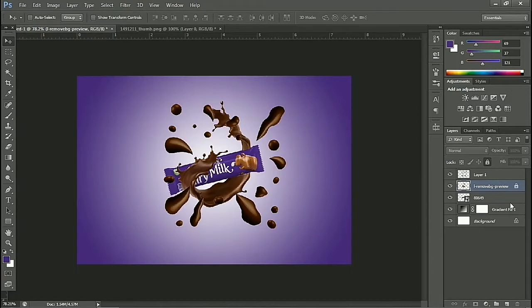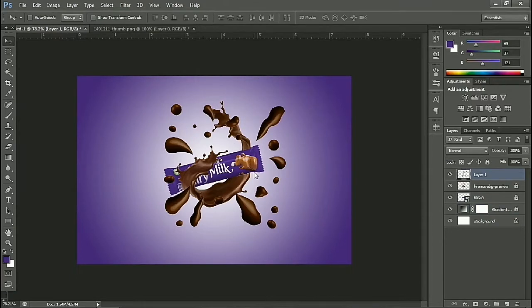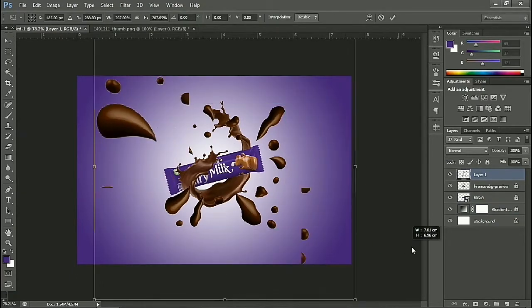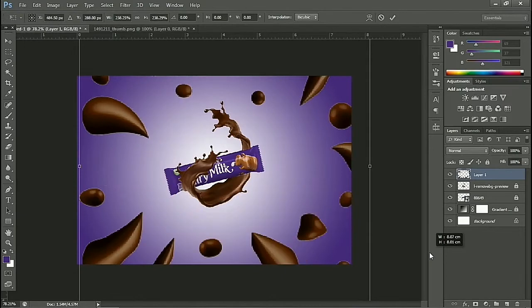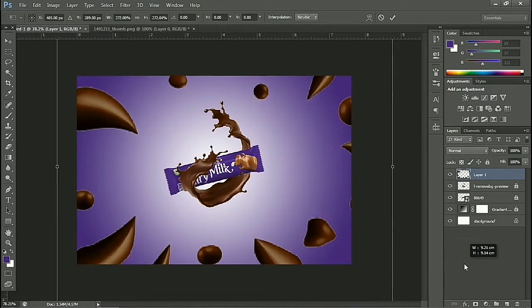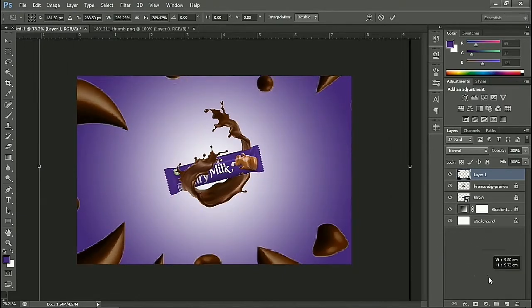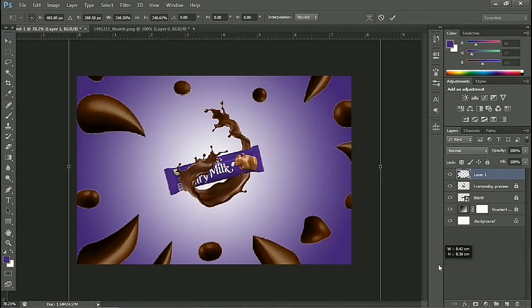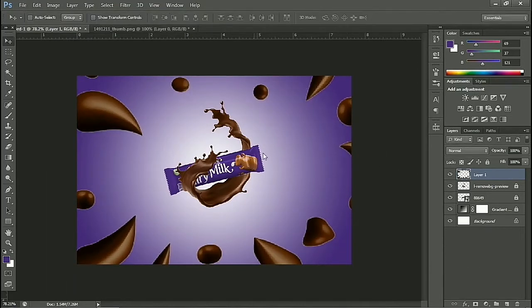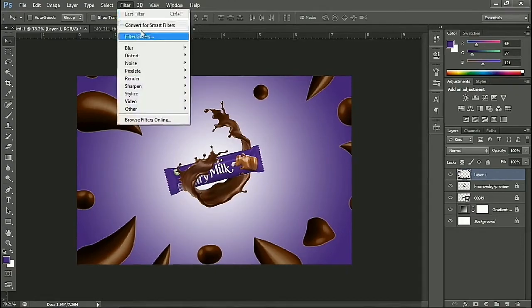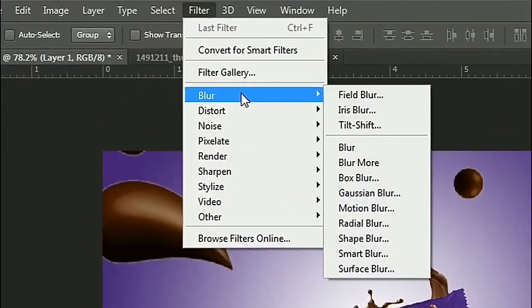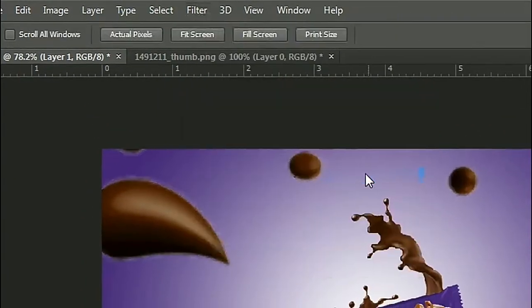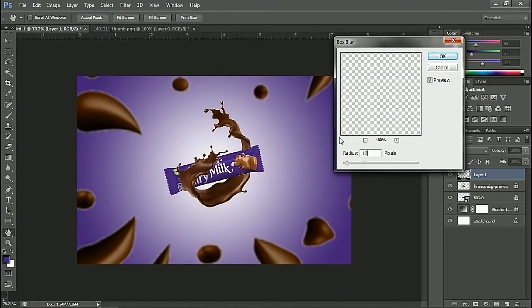We close the layers for easy editing. We choose Filter, Blur, then Box Blur. We determine the value of the filter effect.